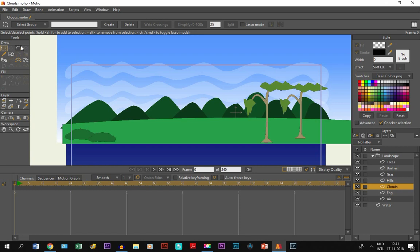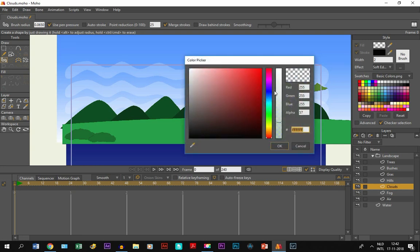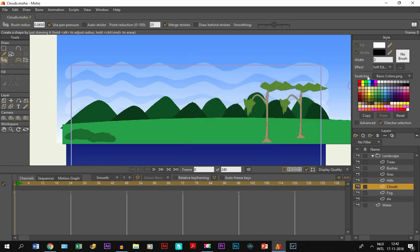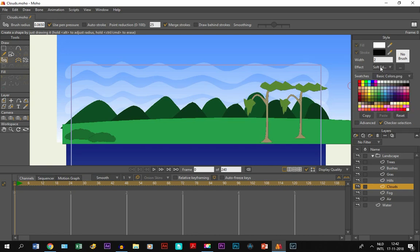And for this one, we are not going to use the add point tool but the blob brush tool. And we are not going to make the clouds transparent, but we will keep the soft edge right here.